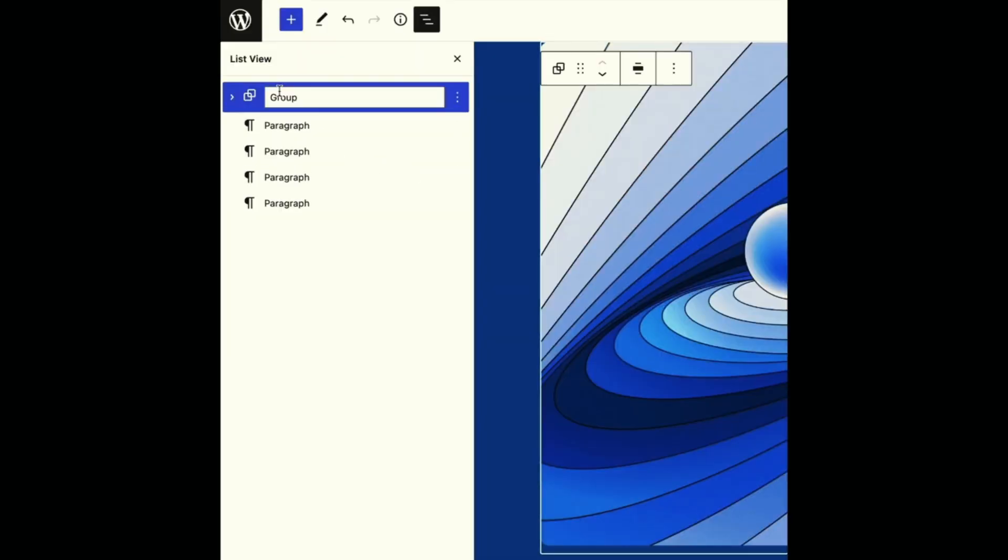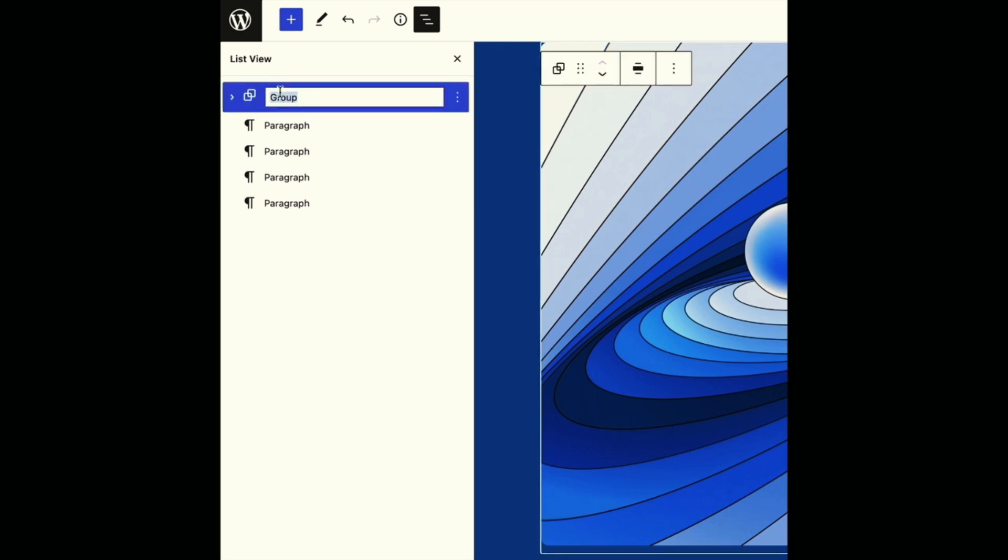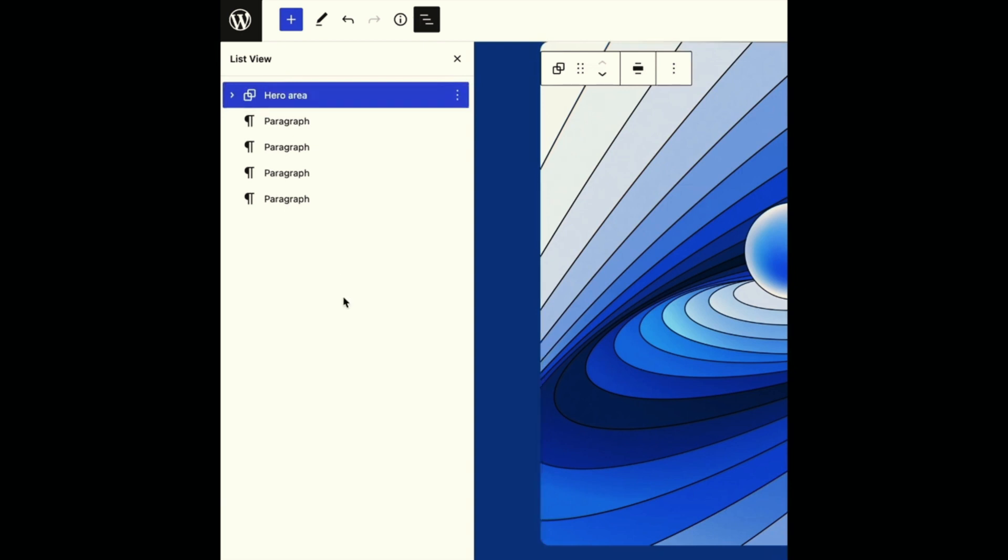The list view is one of the most useful ways to navigate and edit content when creating more complex page layouts. And soon you'll have the ability to rename blocks, making navigating even easier.